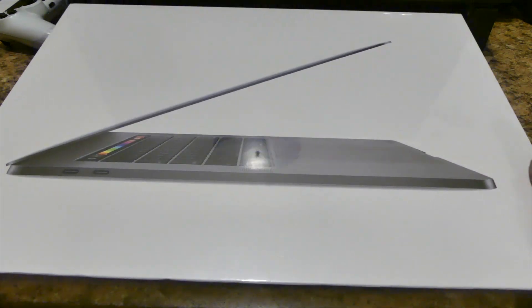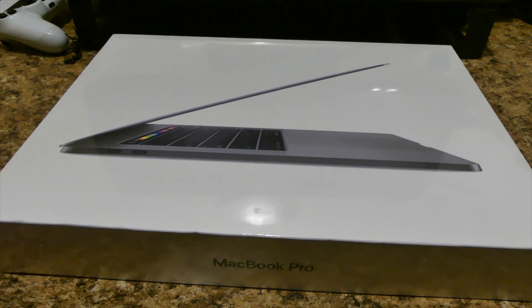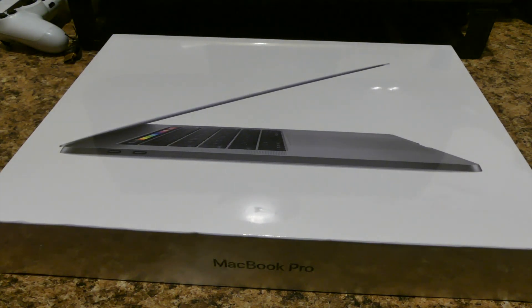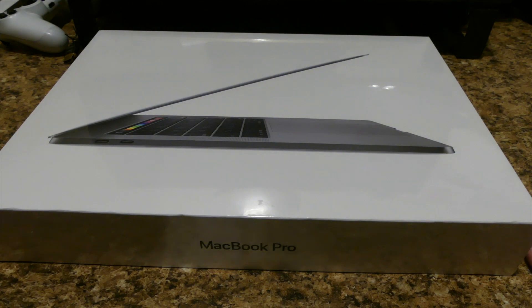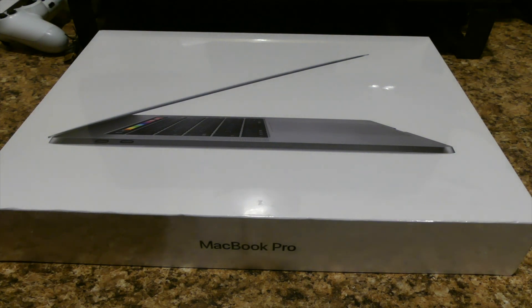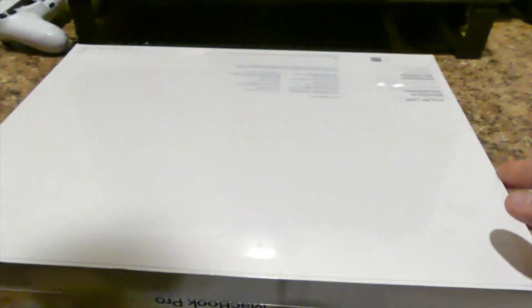This is the 15 inch with the touch bar, obviously because it's the only one they sell at the 15 inch model with the touch bar. So let's break this sucker open and see what we got here.